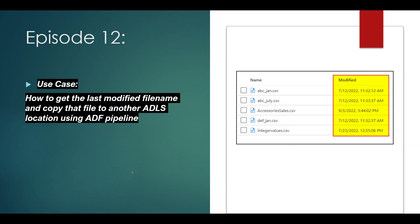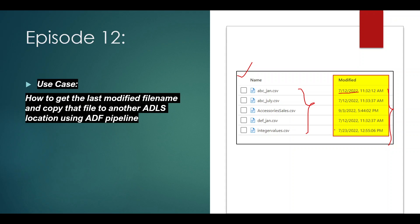Let's see the requirement in detail. Inside our ADLS folder, we have a few CSV files. The last modified dates for each file are different. We need to get the latest file present in the ADLS folder — the file which has been modified at the most recent time. If you look manually, this file was modified on 12th July, and the second file was also modified the same day but with a difference in minutes.